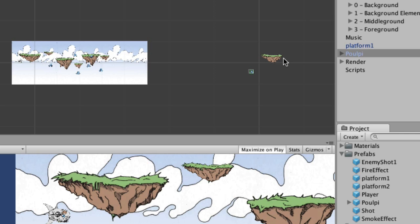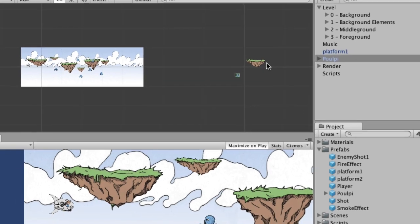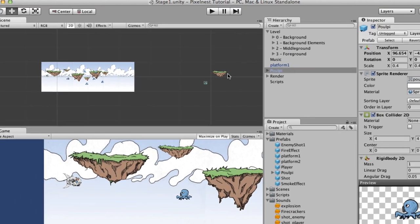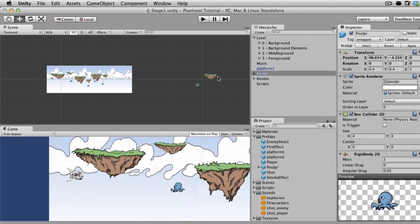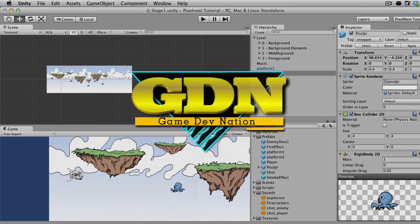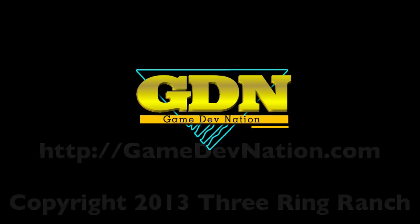So that's your homework for tonight is make this level longer, add some more platforms, add some more flying octopuses, octopi. And in the next video we're going to add some menus so that we can start and restart our level.